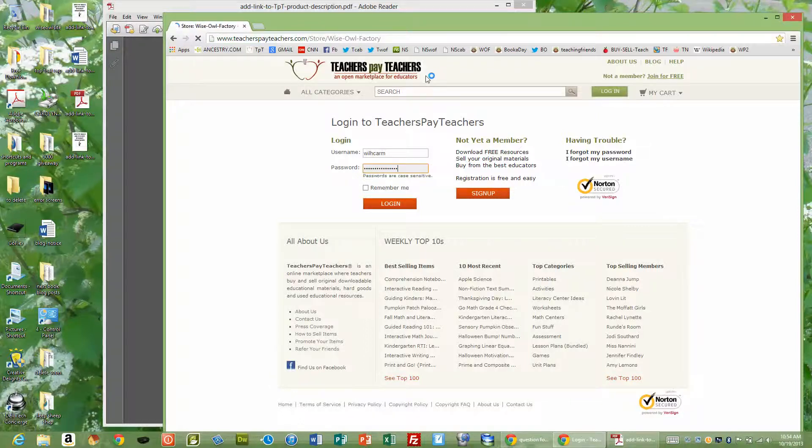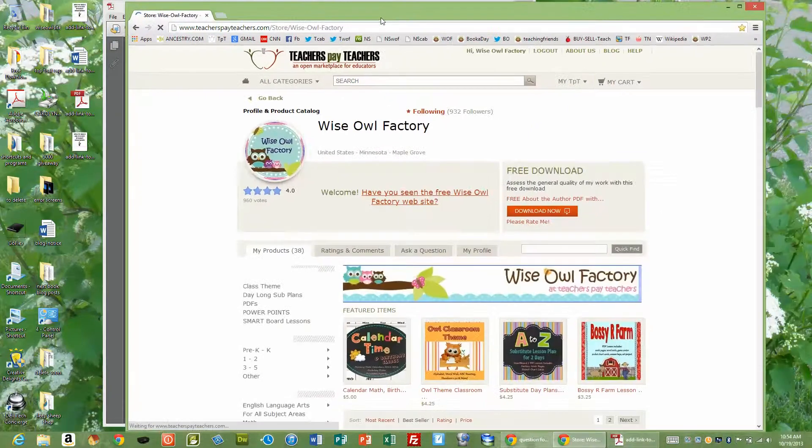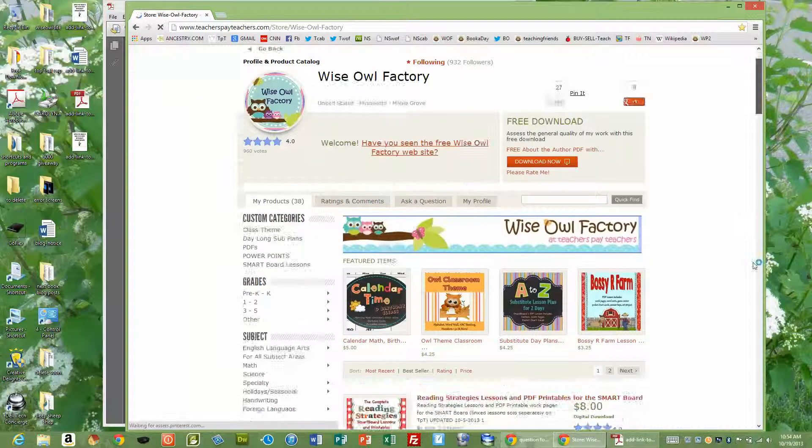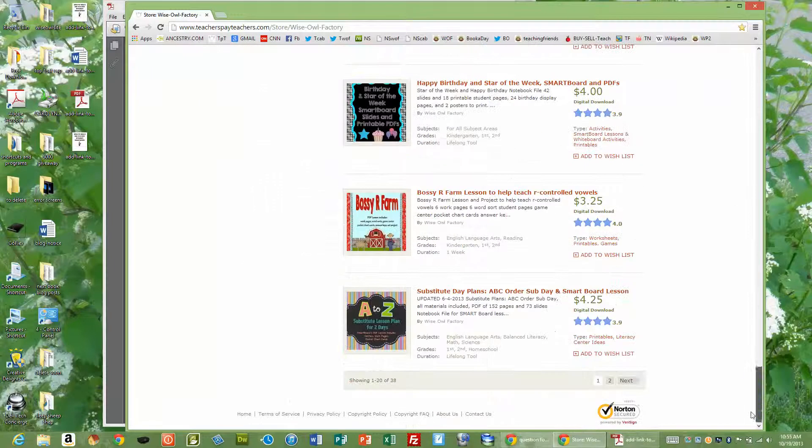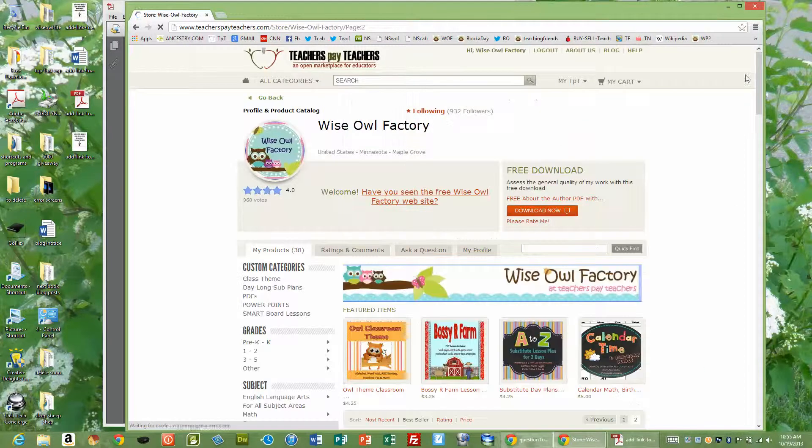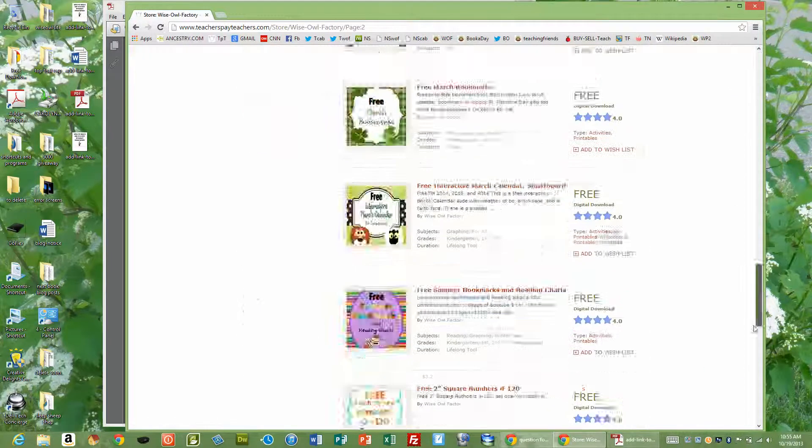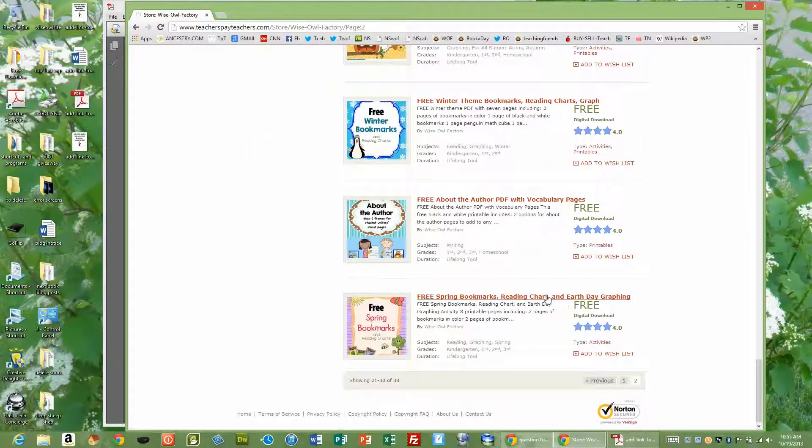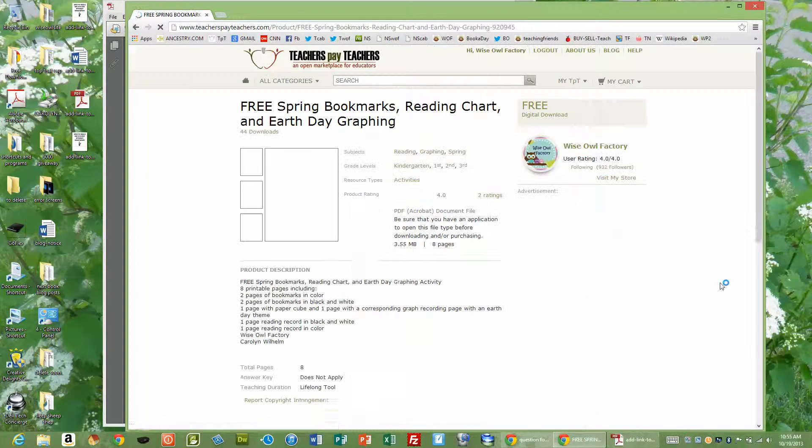And I'm going to go to a product description. Now I'm going to go to a freebie. I'm not really going to keep this in there, but this is to show you. So I'm going to go to free spring bookmarks.